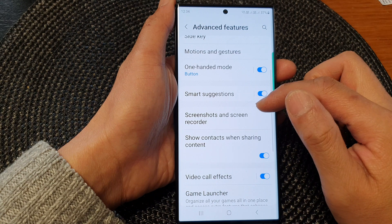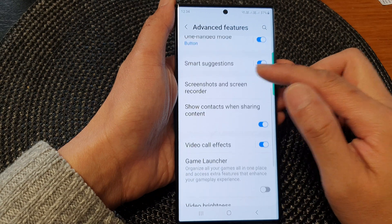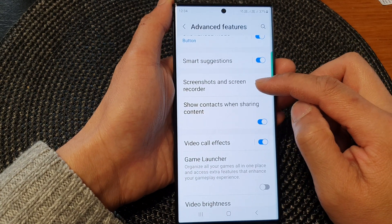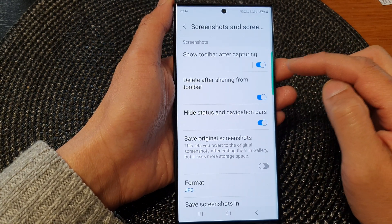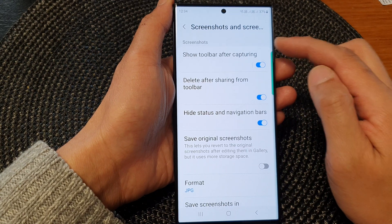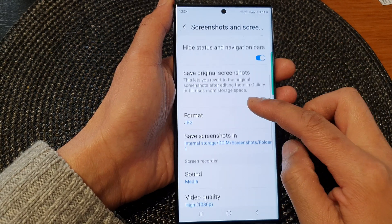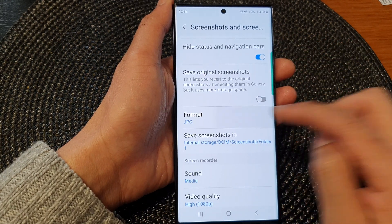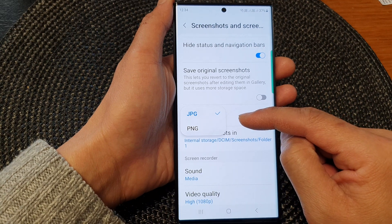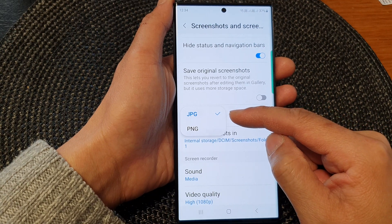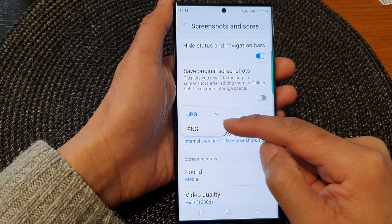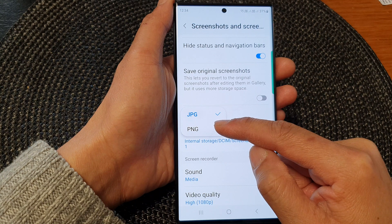Next, go down and then tap on screenshots and screen recorder. In the screenshots section, tap on format. And from the pop up, you can select between JPG or PNG.